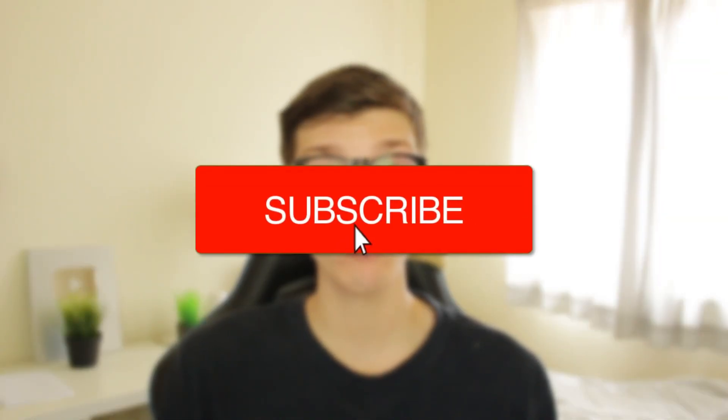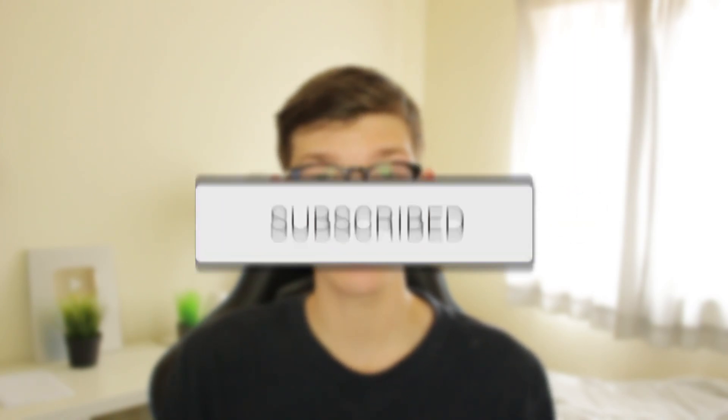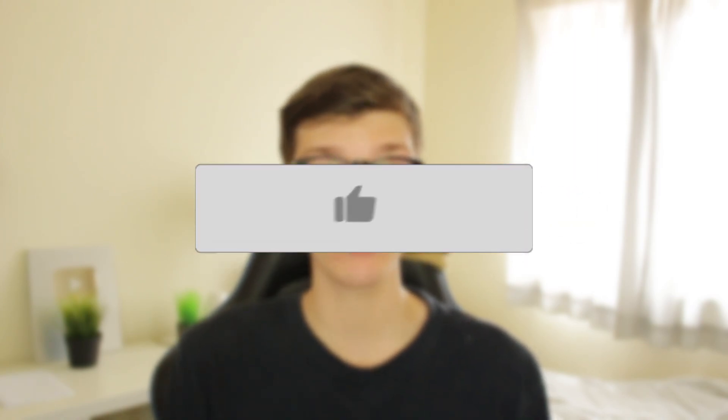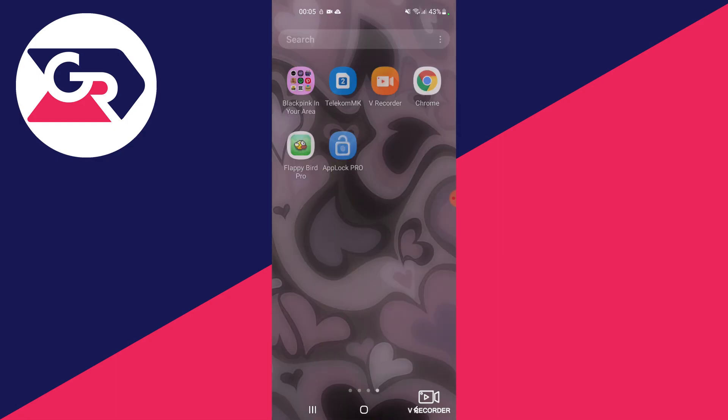I'll guide you through how you can delete apps on your Android device. If you find this guide useful then please consider subscribing, and once you've done that then please consider leaving a like, and let's get right into this.